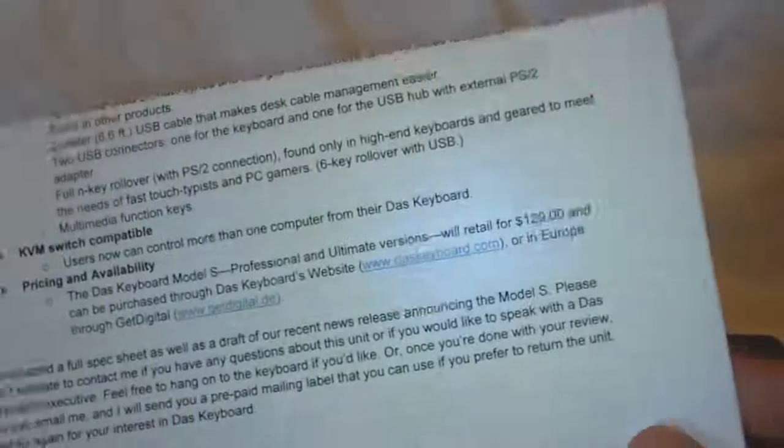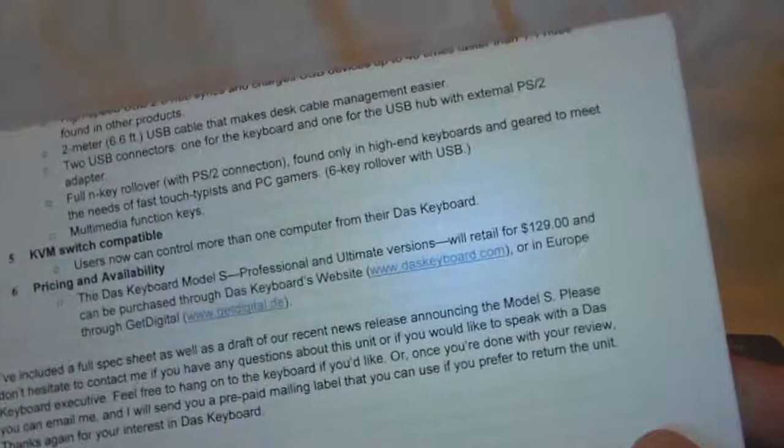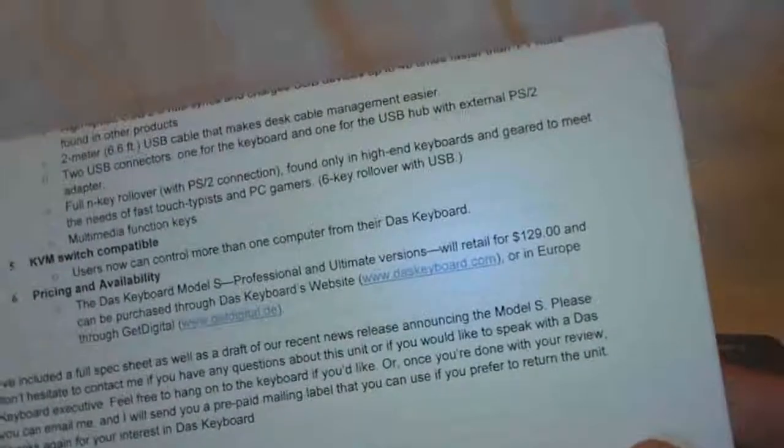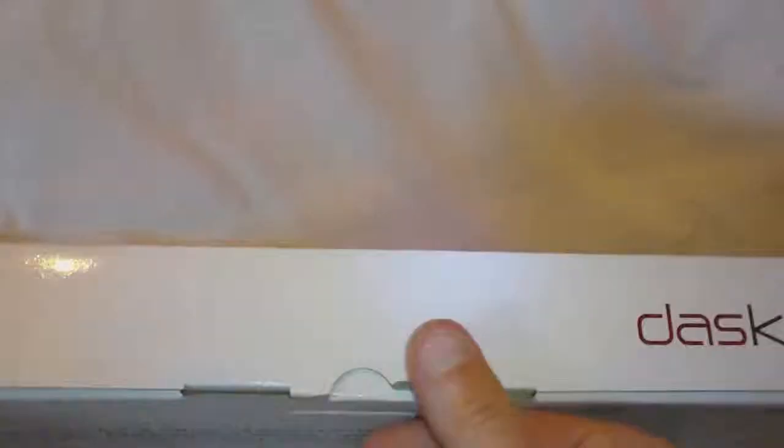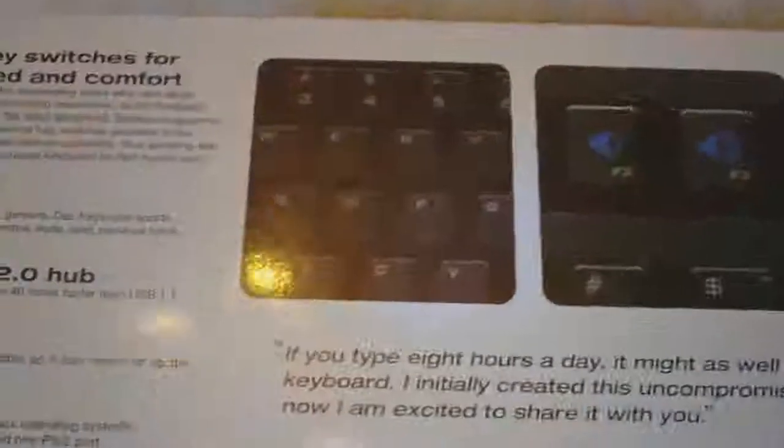Oh yeah, here we go. A bunch of specs here. Yeah, $129. Okay. Here's the box. We know what a box looks like, right?